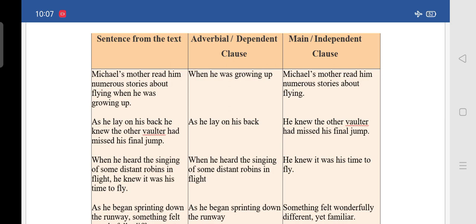What is the dependent clause here? 'When he was growing up' — if we say that without the rest, do you understand? No, so it is dependent. And the main clause is 'Michael's mother read him numerous stories about flying.' This is the main clause.